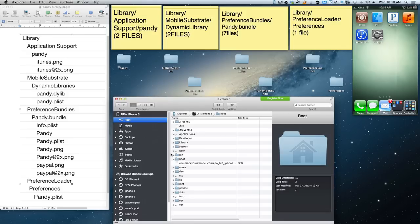Hey YouTube, this is Dave and today I'm going to show you how to sideload the Pandy app, version 0.0.5-2. What you have to do is you can use iFile to do this, but you can also use on the Mac the iExplorer app.